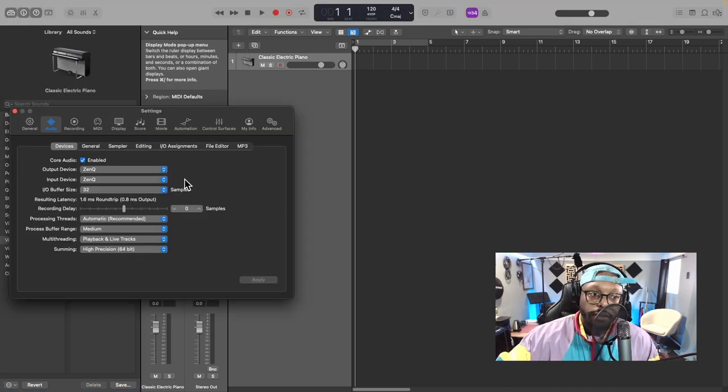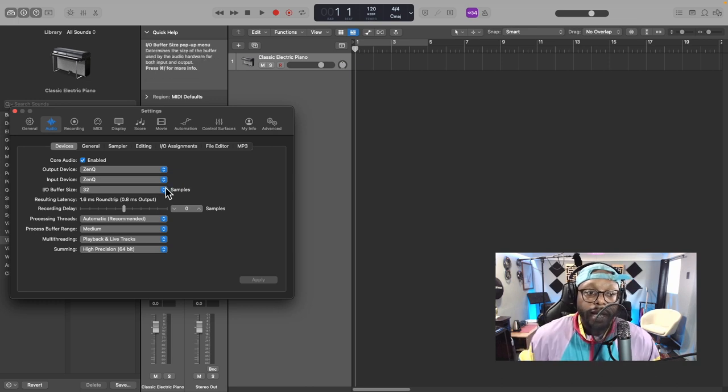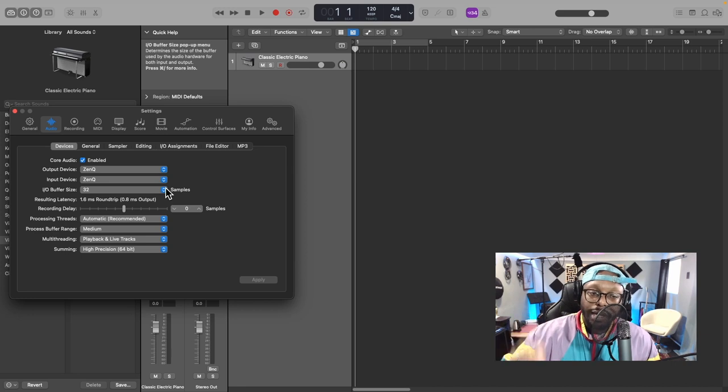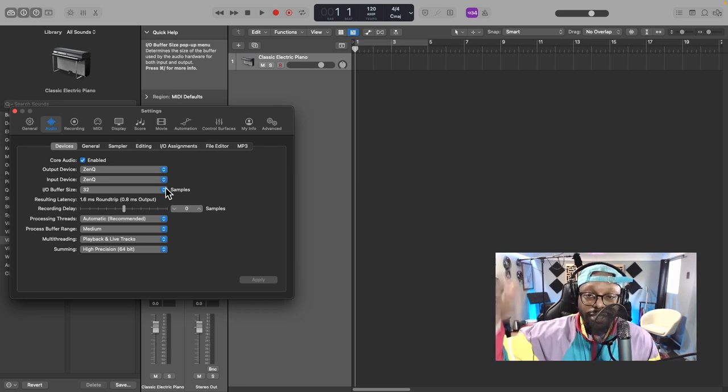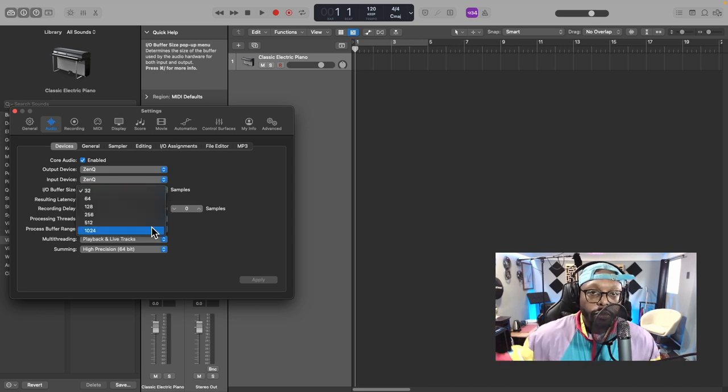This window pops up. Now I'm gonna change my I/O buffer size. Right now I'm on 32 samples which is perfect for recording, but when you're trying to play things back or you're mixing and adding plugins, you are stressing your computer out. So we're gonna up the buffer size, go to the max which is 1024 and click apply.